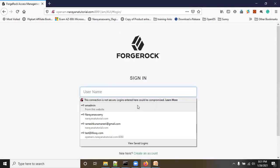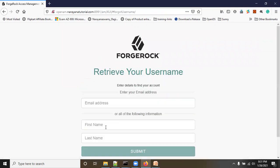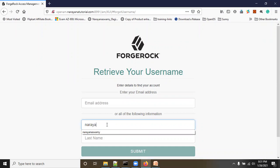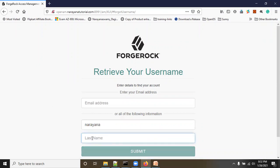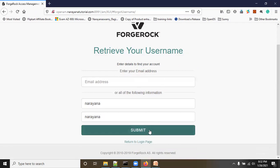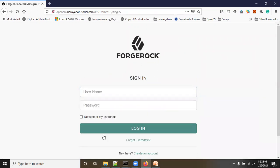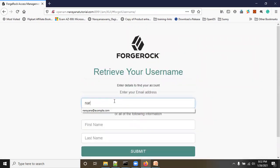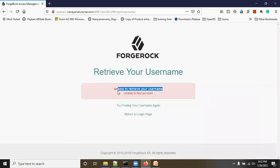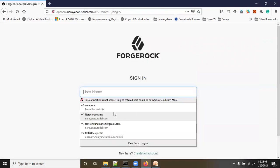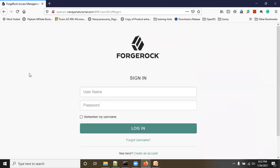Click Return to Login Page. You can also enter the first name or last name — I gave 'narayana' as the first name and last name. After validating first name and last name it will show your username on screen. Click Submit — username is shown. Now let's see what happens if you give the wrong email address. Submitting a wrong email shows: 'Unable to retrieve your username — unable to find account. Try finding your username or return to login.'